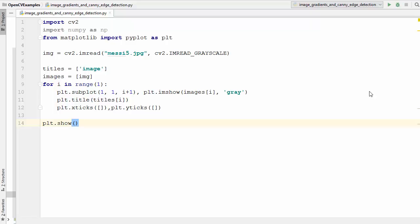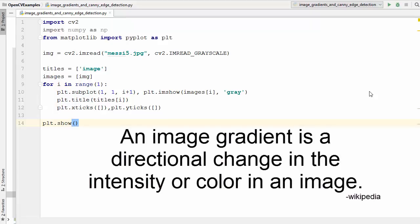Hey guys, welcome to the next video on OpenCV tutorial for beginners using Python. In this video we will talk about image gradients in OpenCV. So first of all, what is an image gradient?